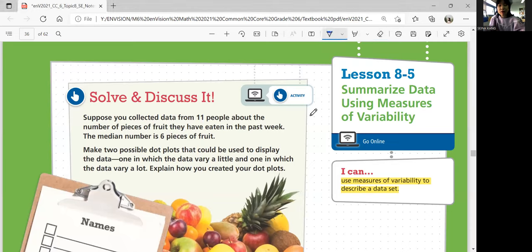Alright, let's look at the Solve and Discuss. Suppose you collected data from 11 people about the number of pieces of fruit they have eaten in the past week. The median number is 6 pieces of fruit. We're going to make two possible dot plots that could be used to display the data — one where the data vary a little, and another where the data vary a lot. Explain how you created your dot plots.